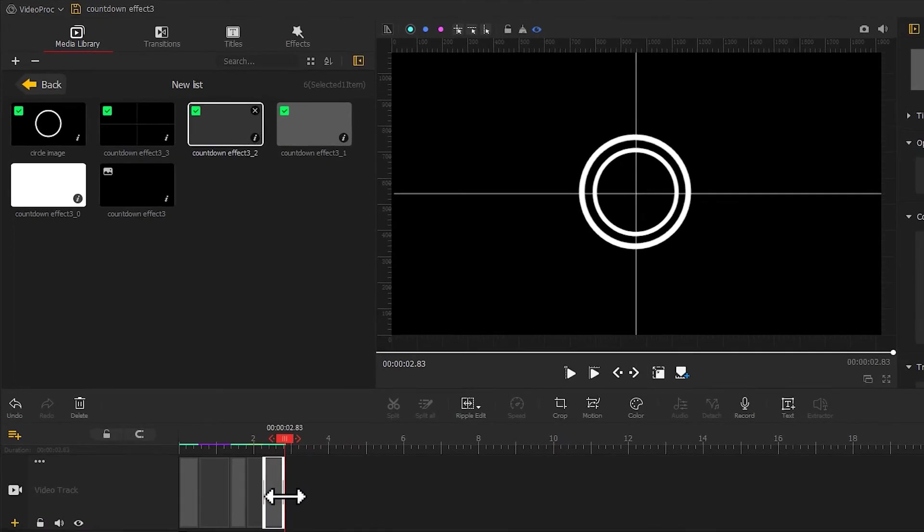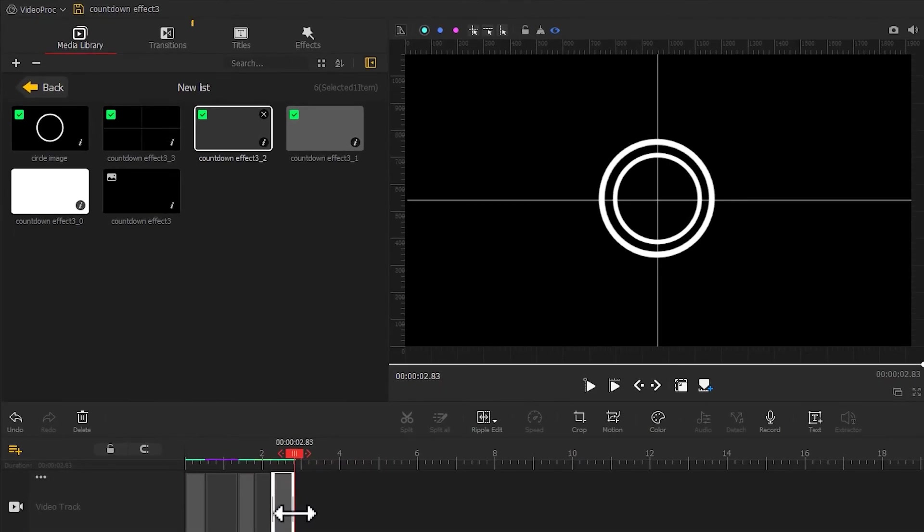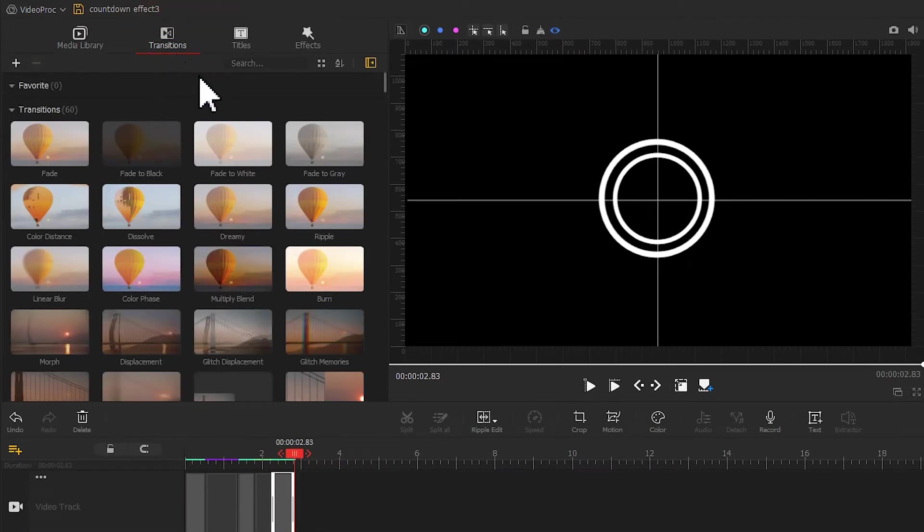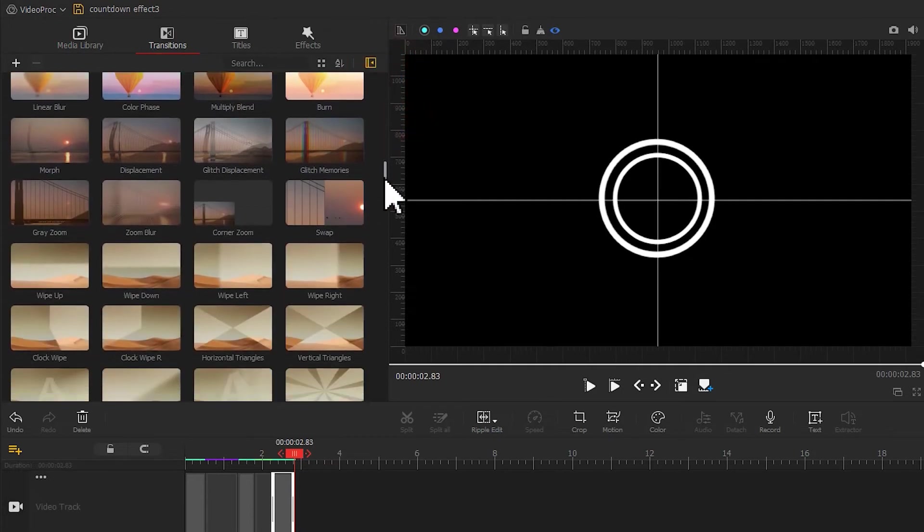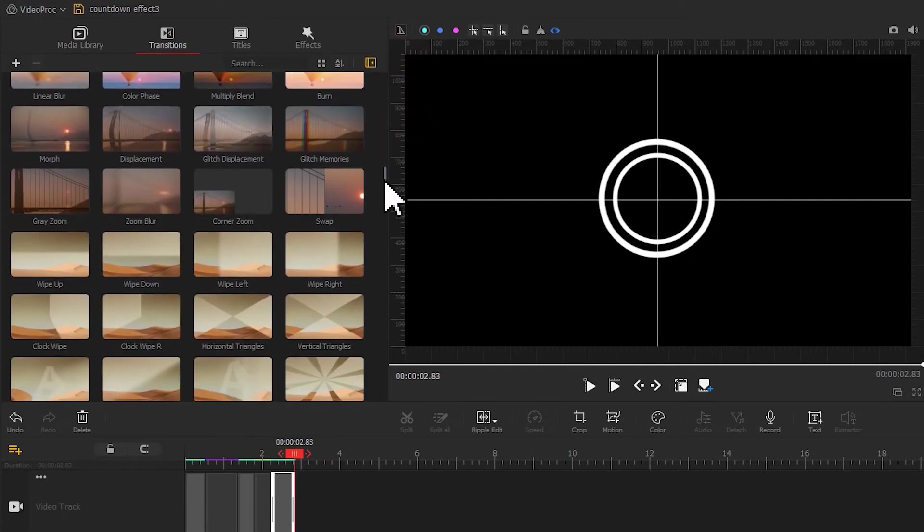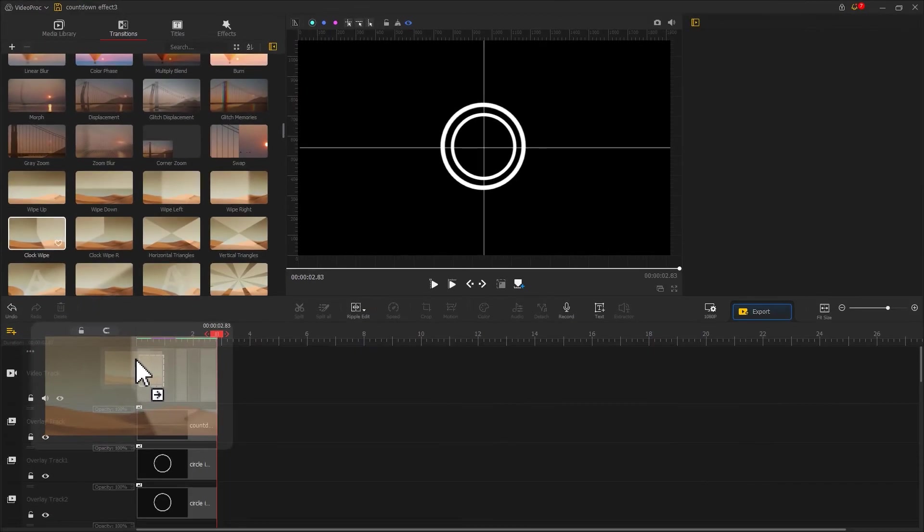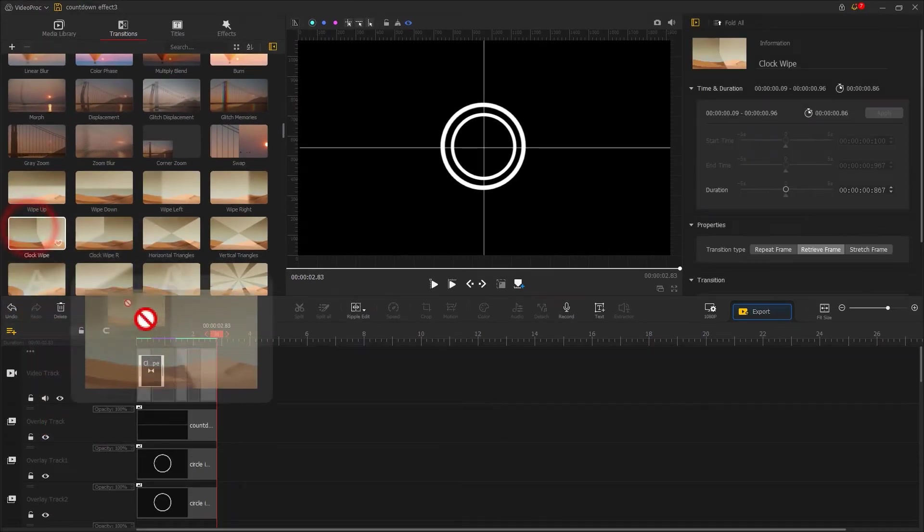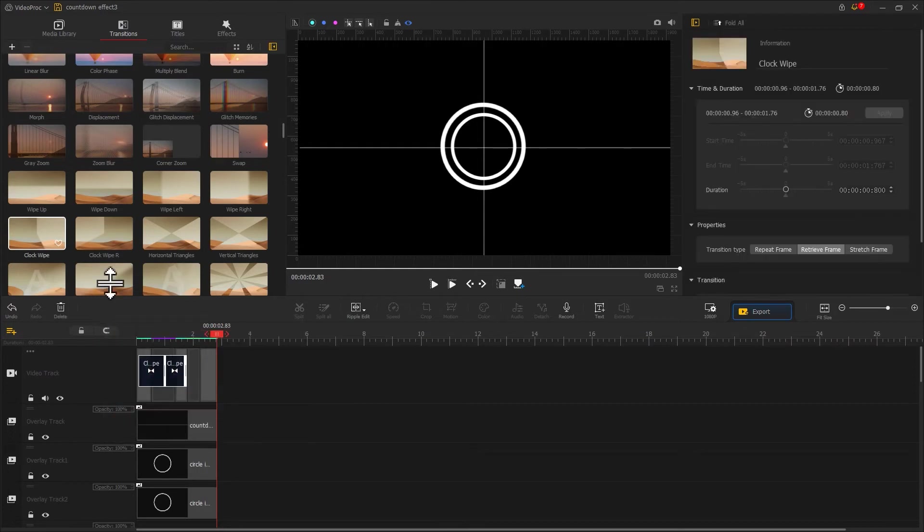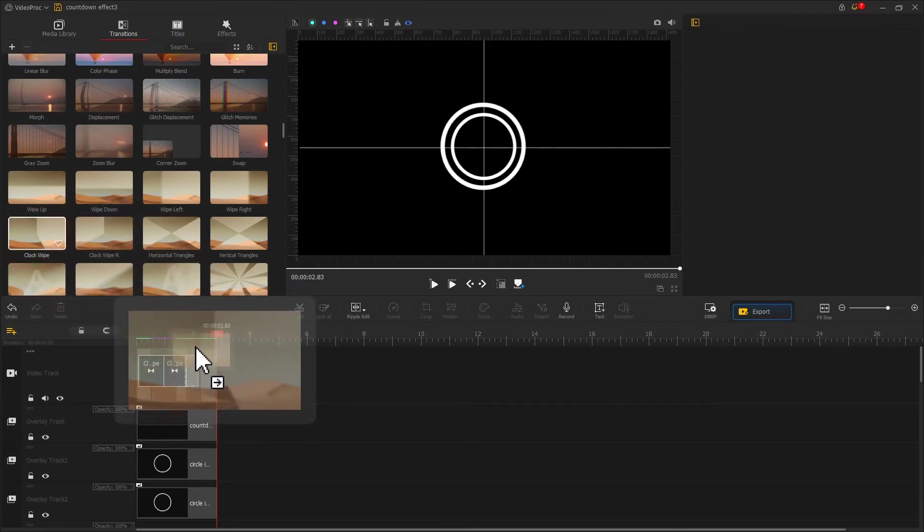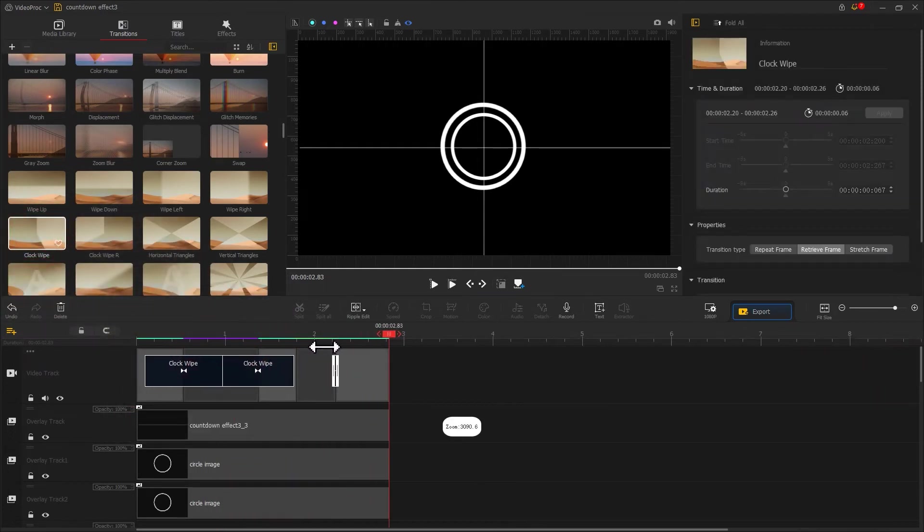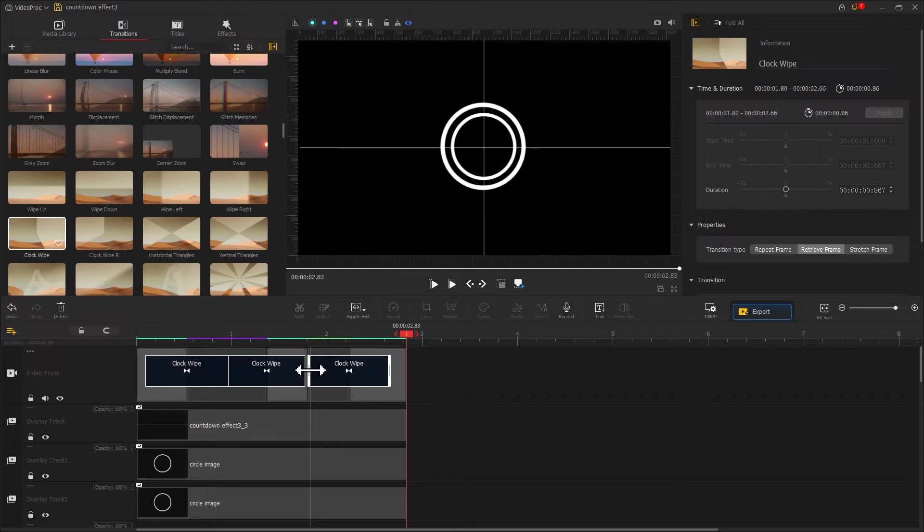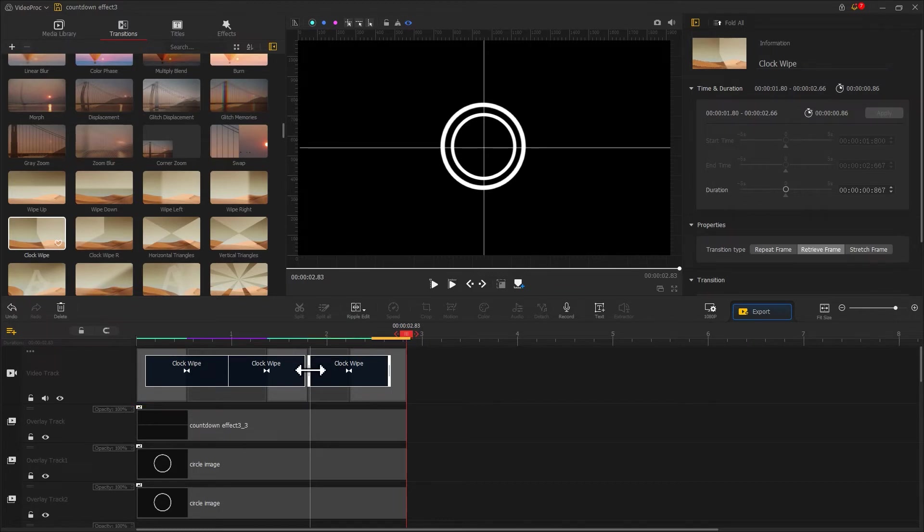Then let's come over to the transitions panel on the upper left and find a clock wipe. Drag it to these three positions to create connections between two backgrounds. Now you'll notice the content on the video track is invisible.